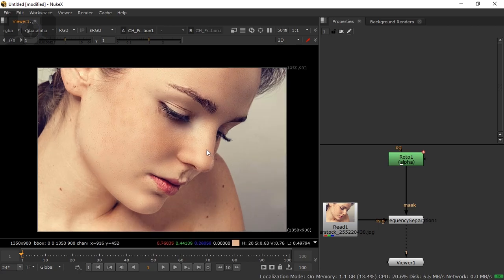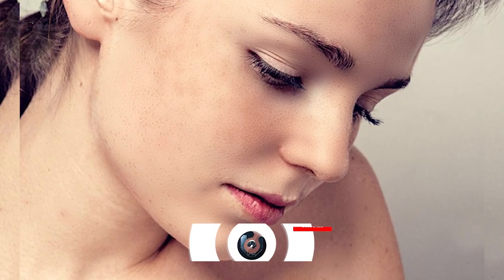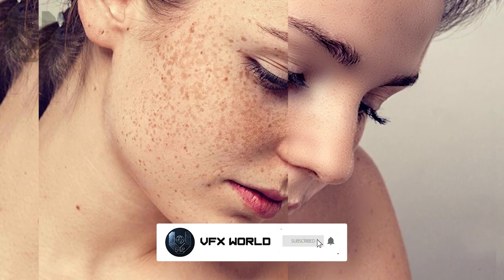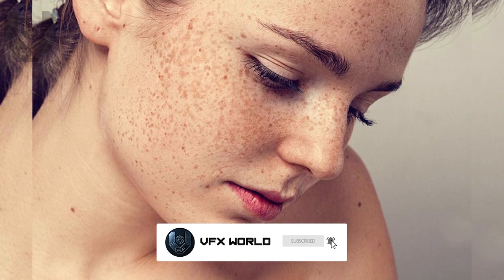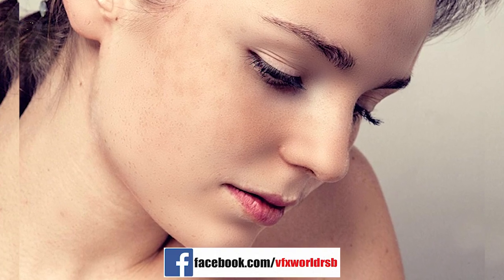Hopefully guys, you really love this tutorial. This is a very short, simple tutorial from Nuke based on frequency separation process. If you like this, then before leaving this tutorial, please do subscribe, like, comment and share. I will see you in my next tutorial. Till then, have fun, stay healthy. Bye.